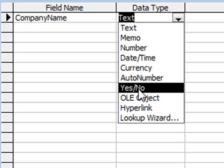Yes/No is typically for a true or false value. For example, male or female.